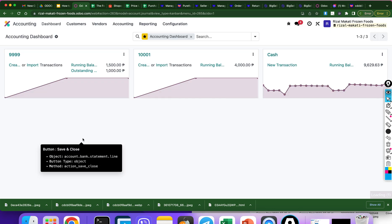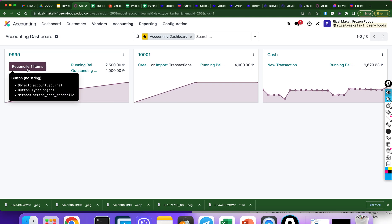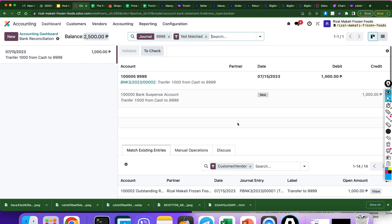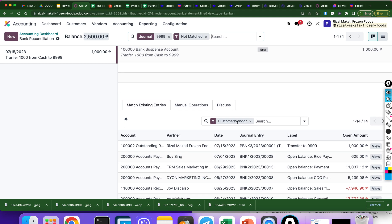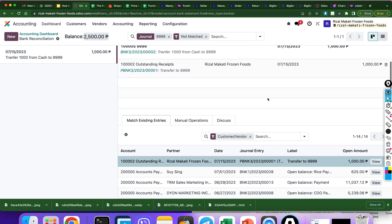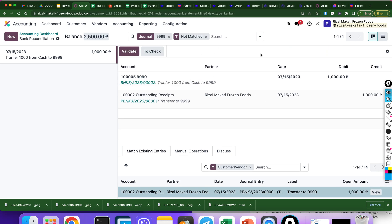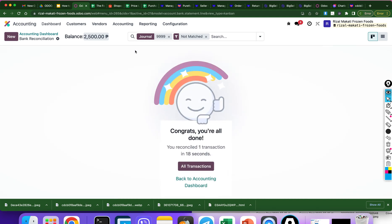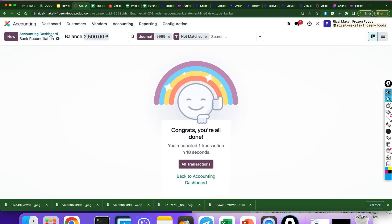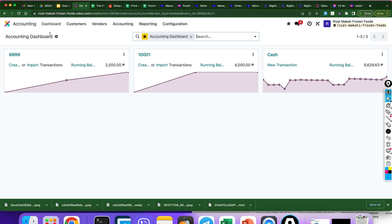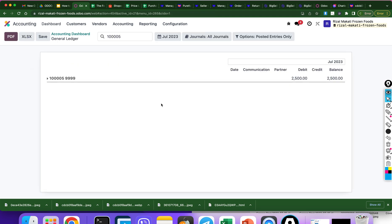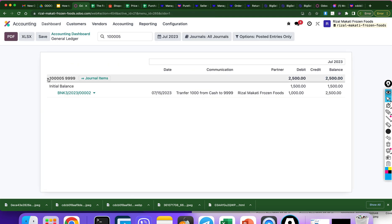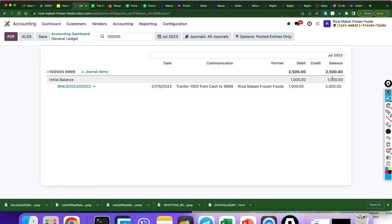Save and close. Okay, as you can see, we need to reconcile. Find the journal entry — this is the one. Click it. Validate. Okay, and yes, we are done. As you can see, the running balance is now 2,000 from 1,000. When you click the running balance, you can see it went from 1,000 to 2,000.